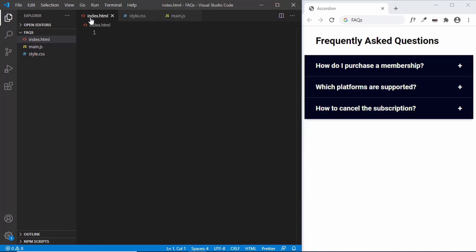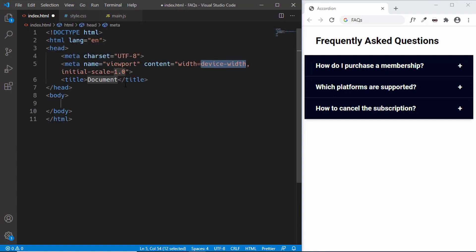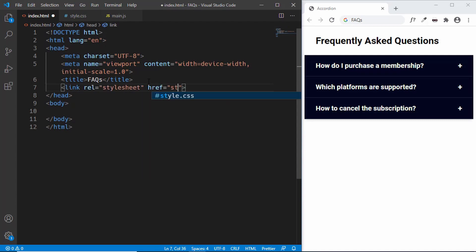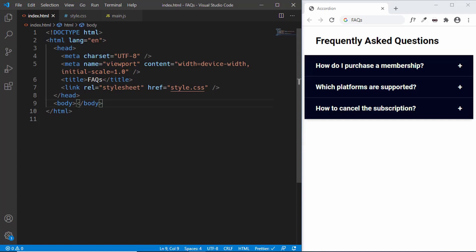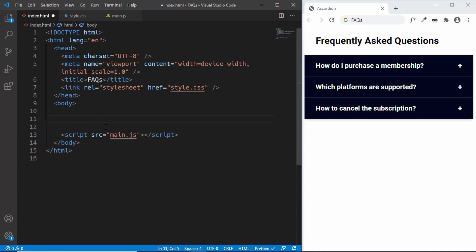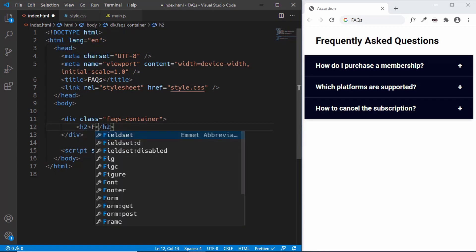In the index.html, in VS Code we have a shortcut where you type exclamation and press Tab to get the HTML boilerplate. Let's change the title to 'FAQs', then link our CSS file by typing 'link', pressing Tab, and setting the href to style.css. We'll also link the JavaScript file just before the closing body tag using a script tag with src set to main.js. Now let's create a container div with a class of 'faqs-container', and inside it an h2 with the text 'Frequently Asked Questions'.